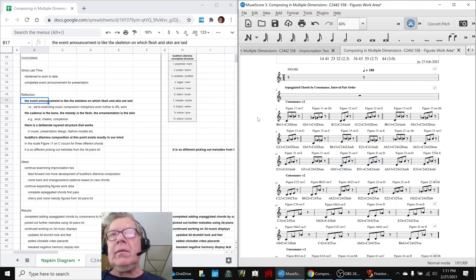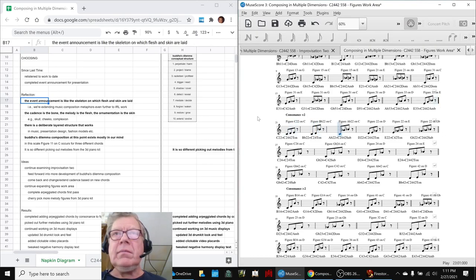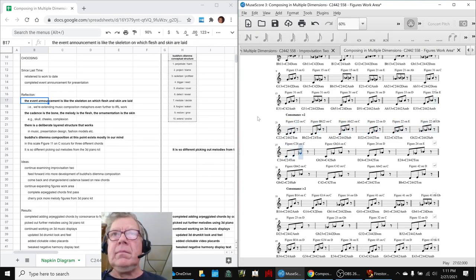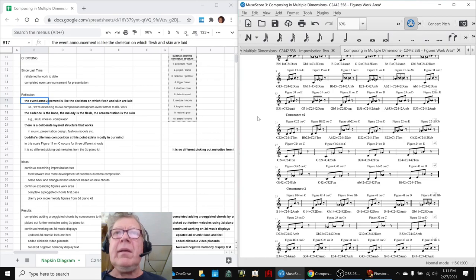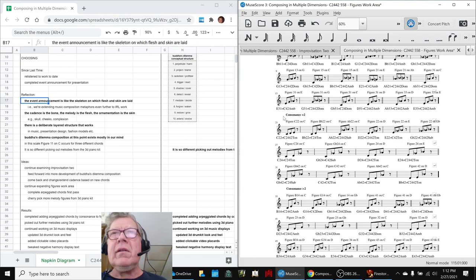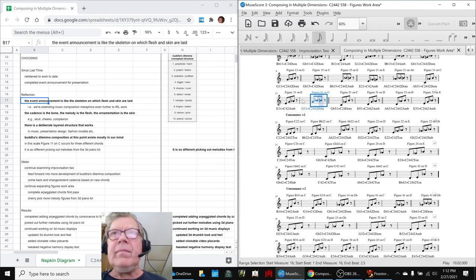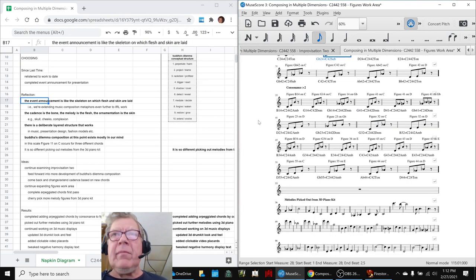So those are the low consonance chords. Those are the medium consonance, and you can hear quite a difference in how they feel and come across. These all have one intervals in them. These tend to have two, and that makes a huge difference in the perception.